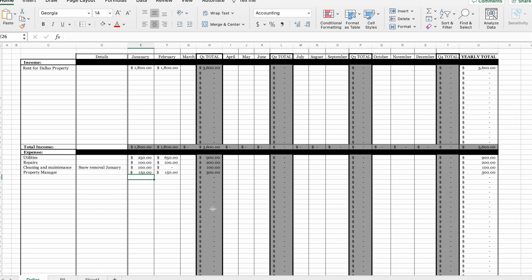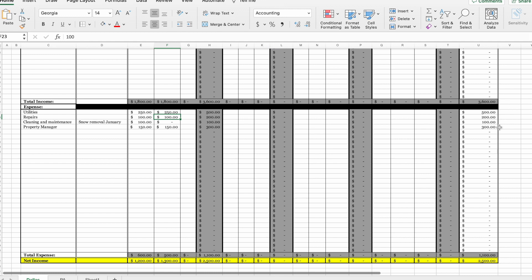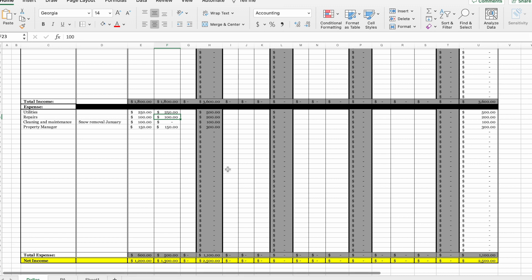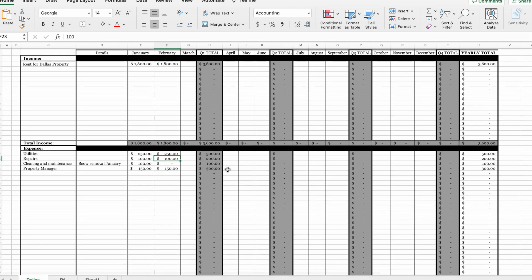I'm going to give you this spreadsheet — you can have it for free, or you can set up your own. This is the spreadsheet I gave to my clients to track income and expenses from their properties, and it has been very helpful. It's also been extremely helpful for me in filing their taxes. Knowing your income each month, what you're spending on each expense, your total expenses, and your net income — these are extremely important numbers to have as a rental property owner, because your rental property is technically a business.